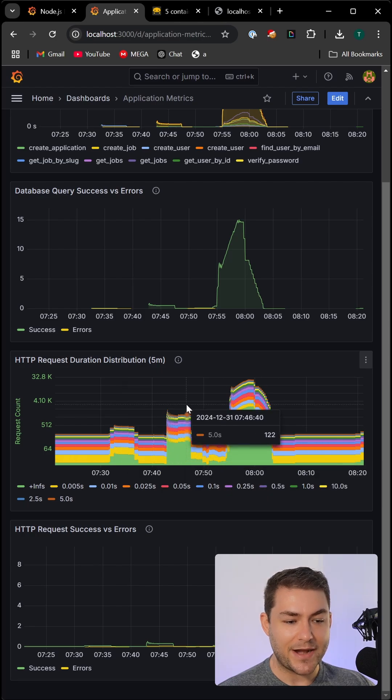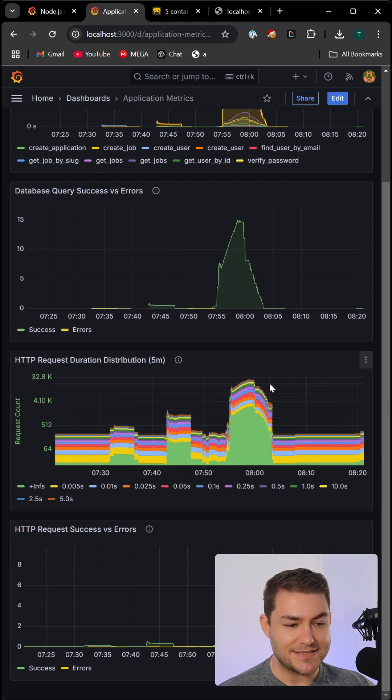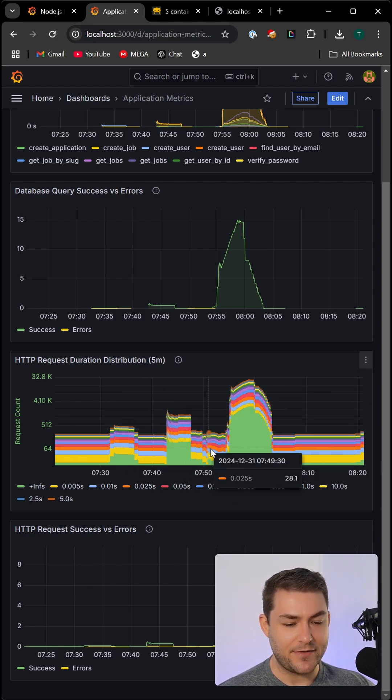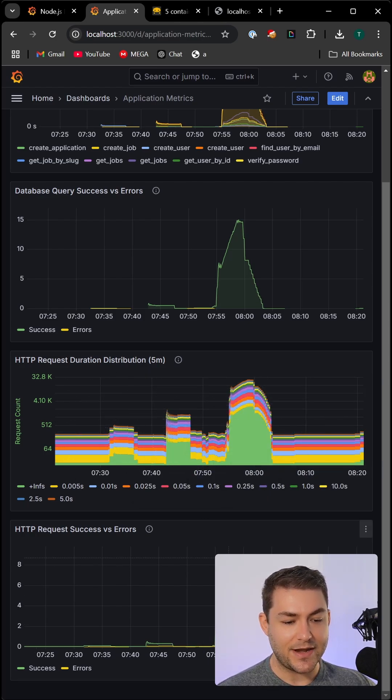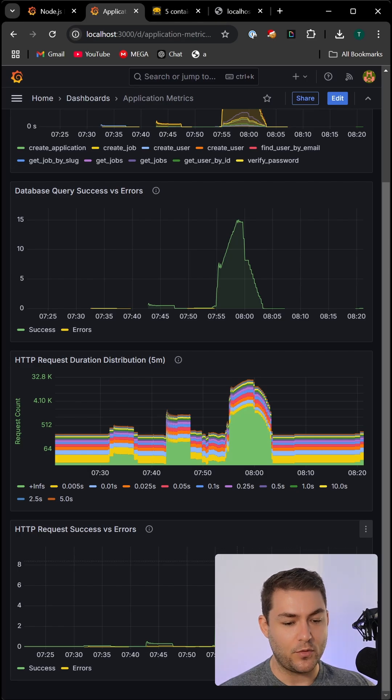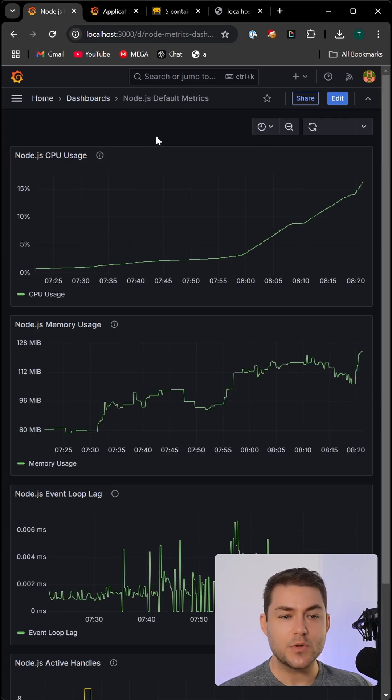We also have another panel to visualize the HTTP request response time, and then another one for the error and success rate for HTTP request response time.